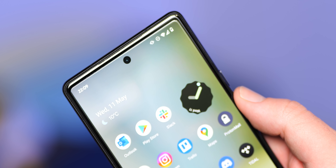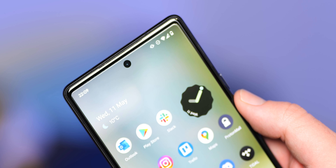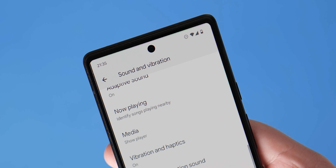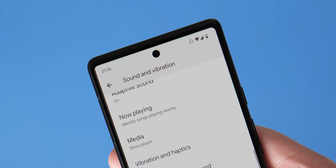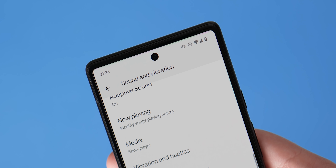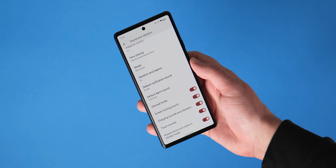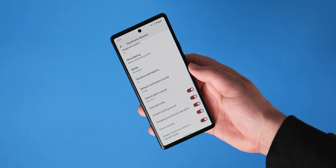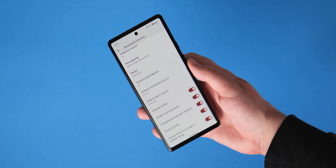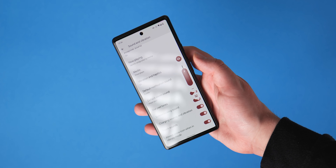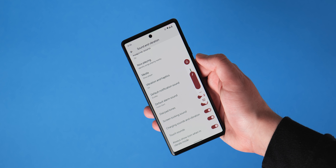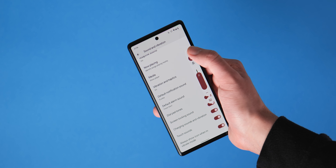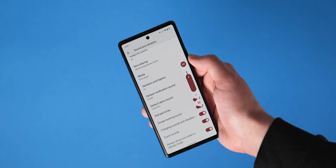The vibrate status bar icon, which disappeared in the Android 12 QPR beta, had a dedicated toggle added in a recent beta 3 build. That toggle has now joined the sound and vibration section within settings on Android 13 Beta 2. When enabled, you'll see a small buzzing smartphone icon alongside the Wi-Fi, do not disturb, and battery icons in your status bar.